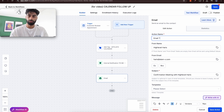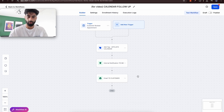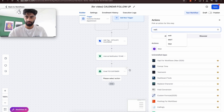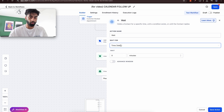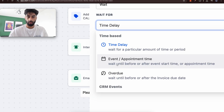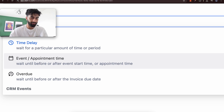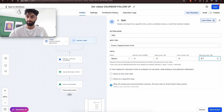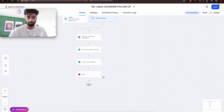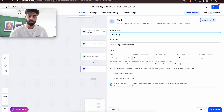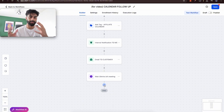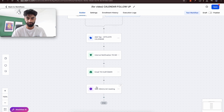Now we want to wait before the meeting. Add a 'Wait' step, but choose 'Wait Until' — specifically 'Before or After Event Start Time.' Set it to 30 minutes before the meeting. Name this step '30 Mins Before Meeting' and save. This makes the workflow pause and only continue 30 minutes before the scheduled appointment time.